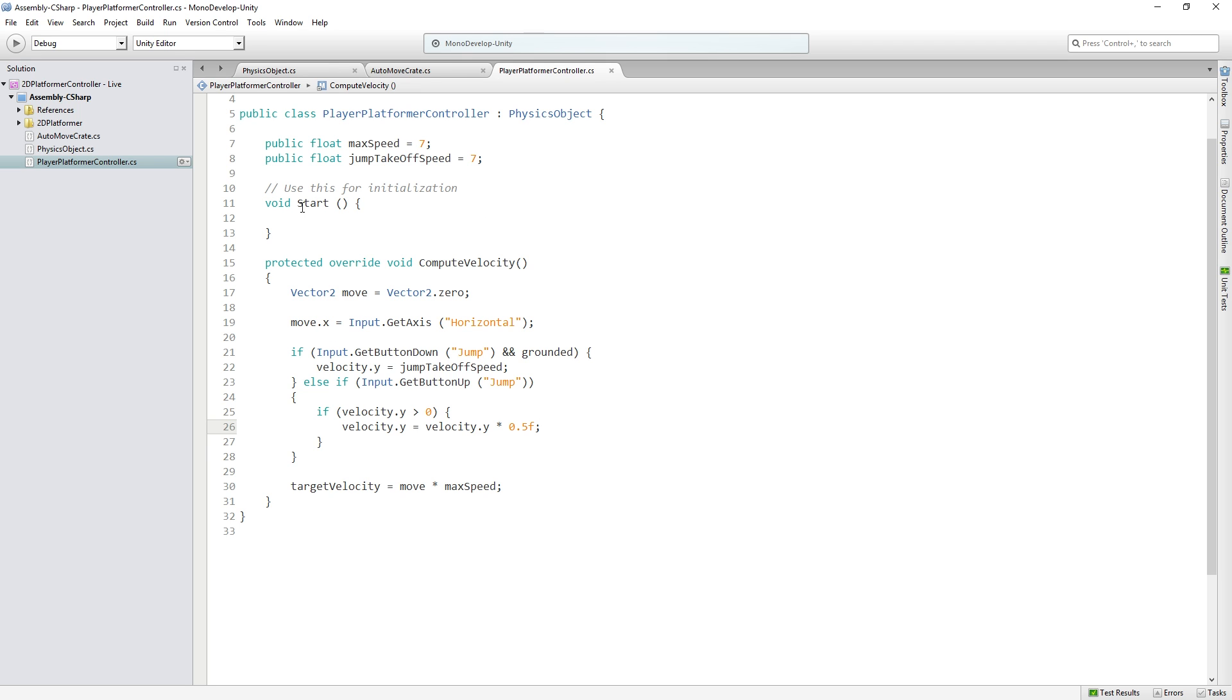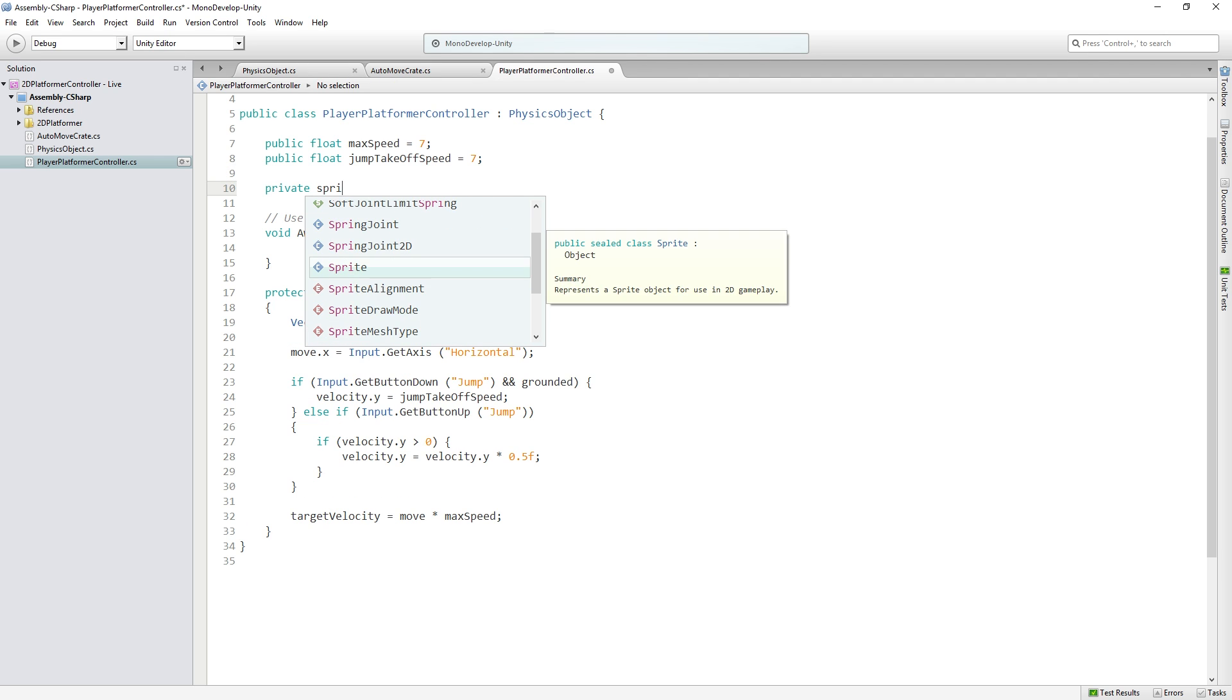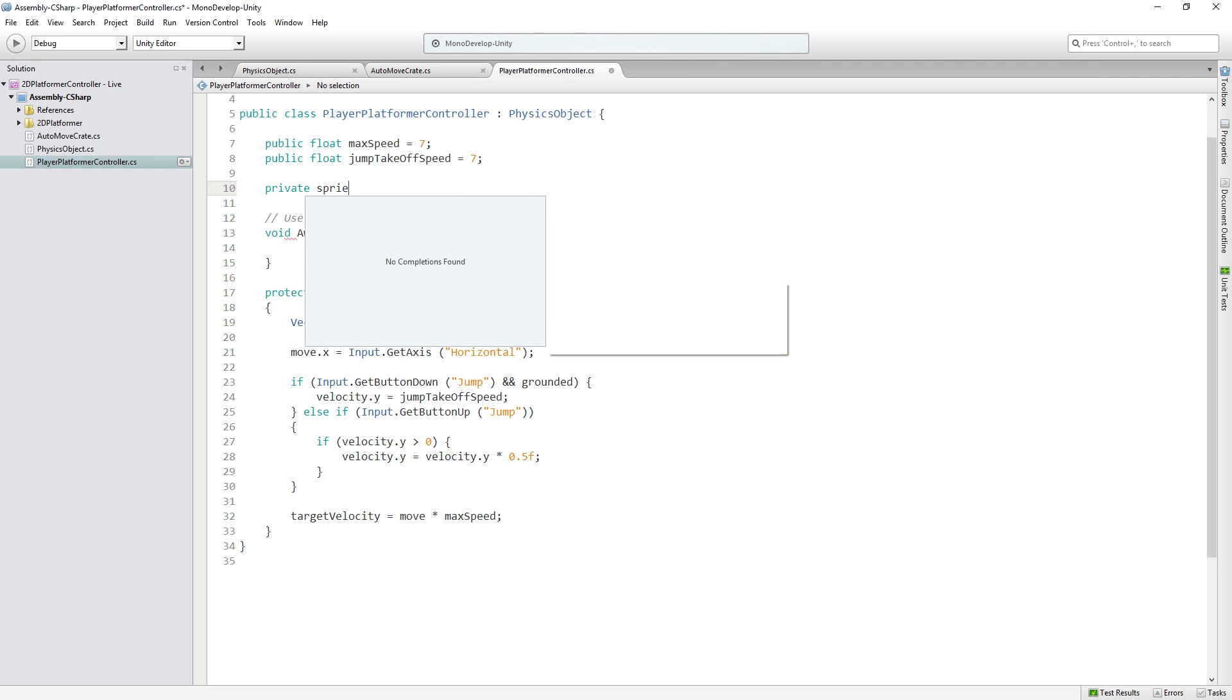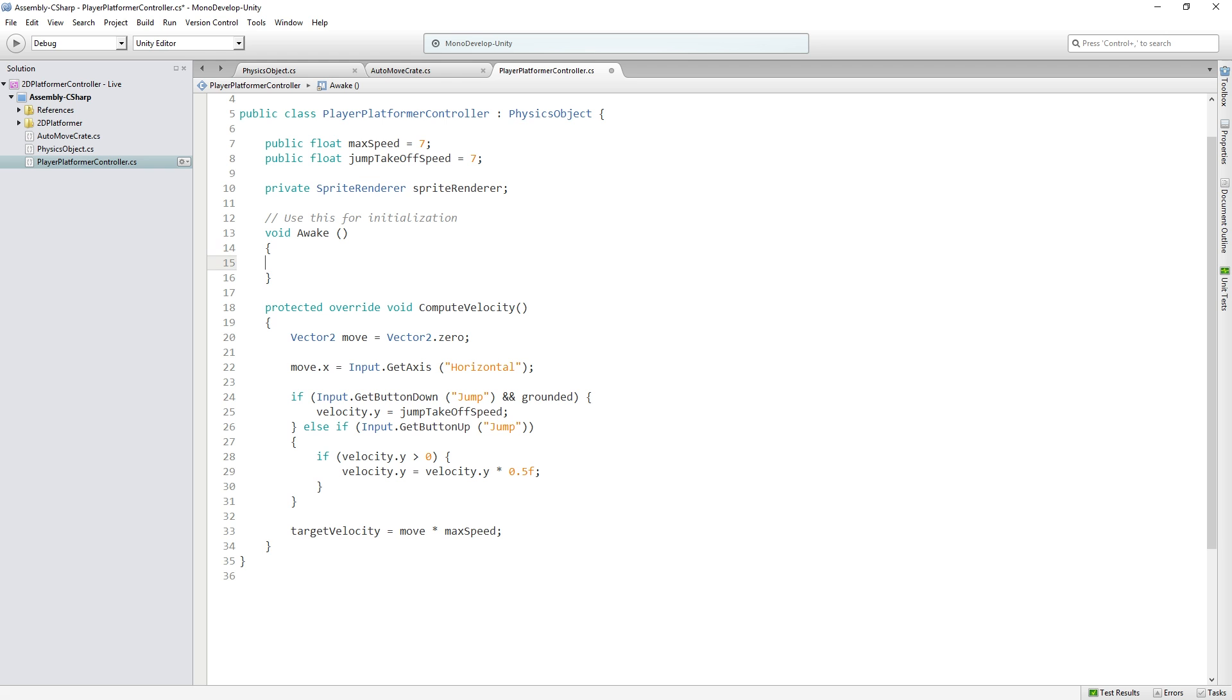We're going to change our start function to awake and we are going to declare a private SpriteRenderer called SpriteRenderer. And in awake, we are going to get a component reference to it.